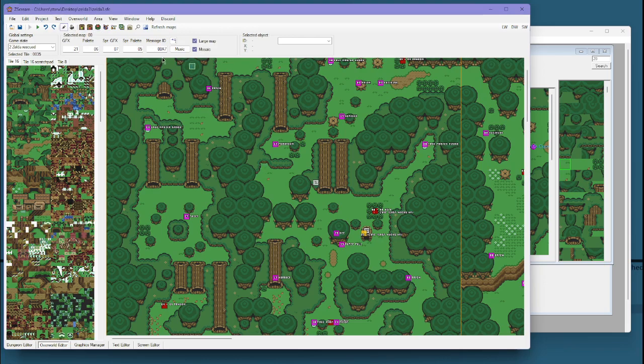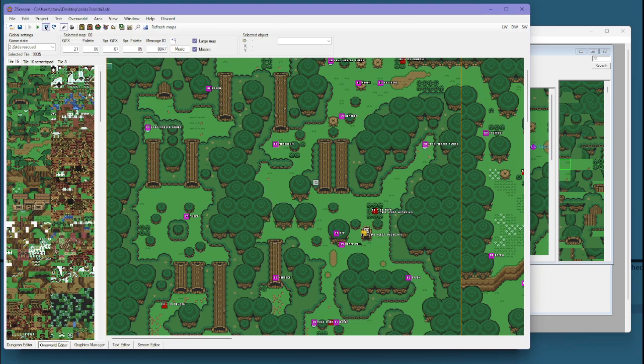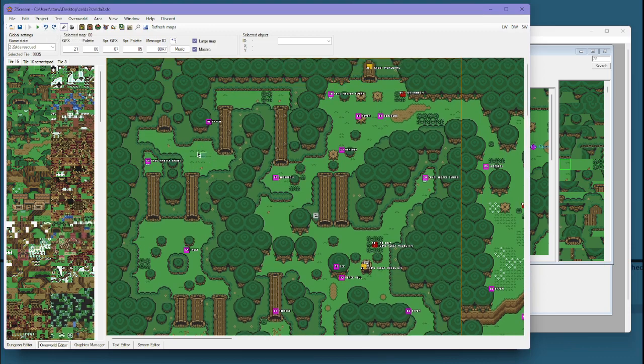So first thing I'll go over in this episode is just some basics about the overworld editor. Up here is your tool strip with all of your different abilities. You have your undo and redo for when you're working on things. You can very easily retract, change, redo, undo.